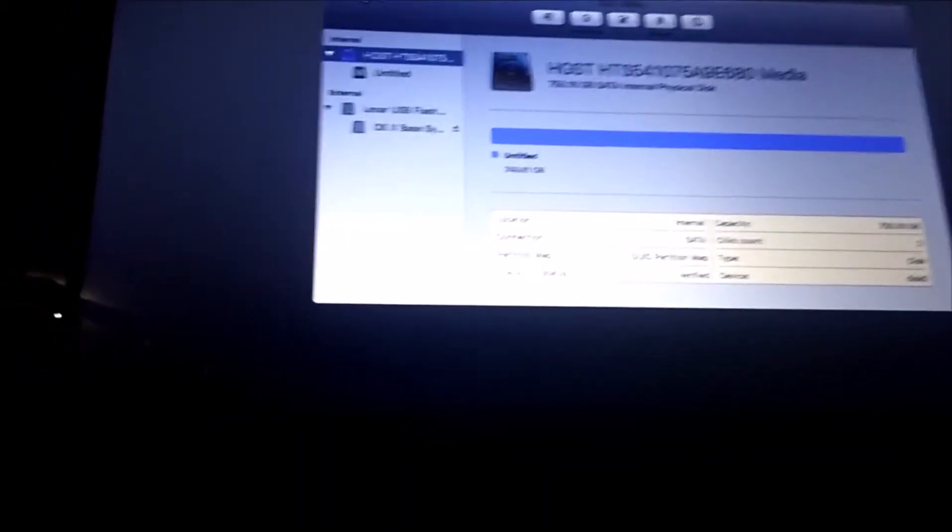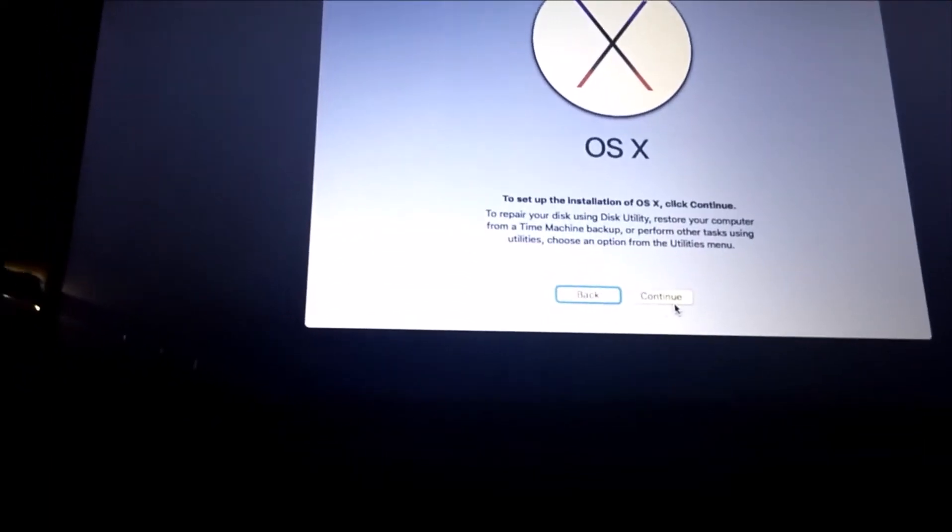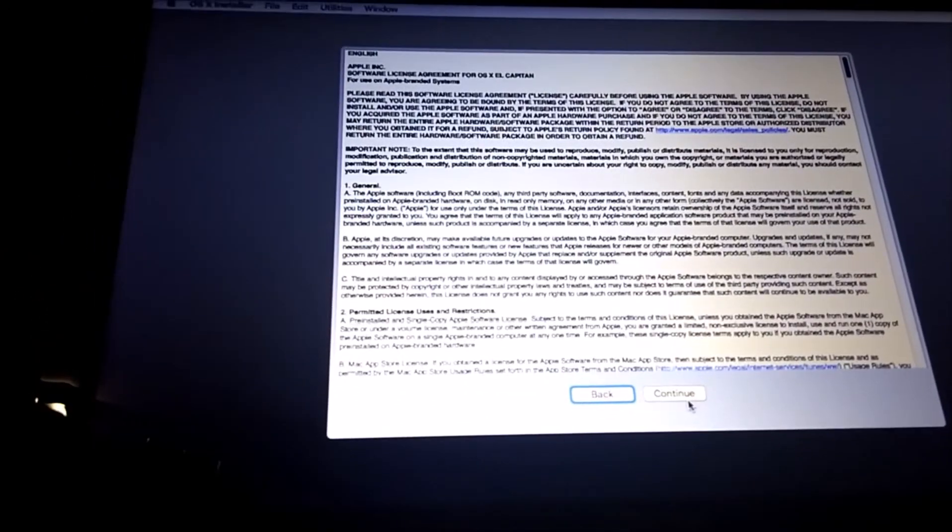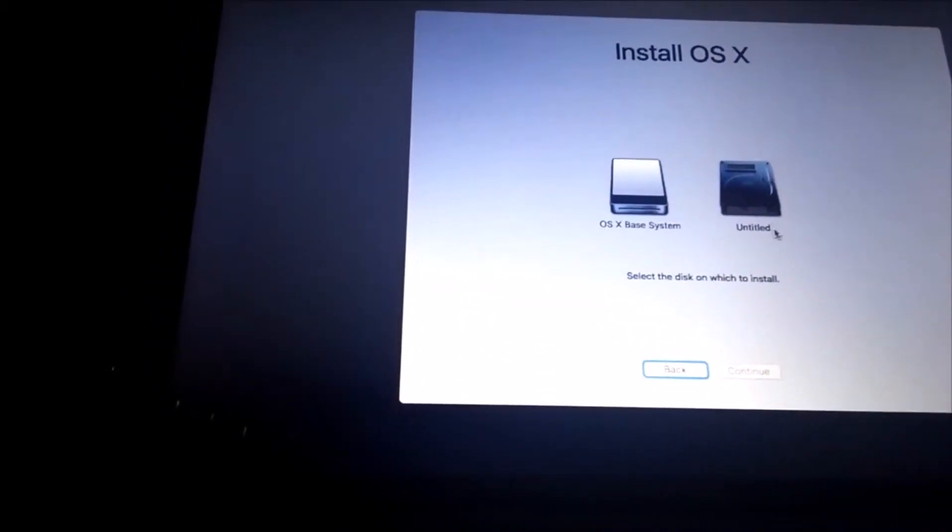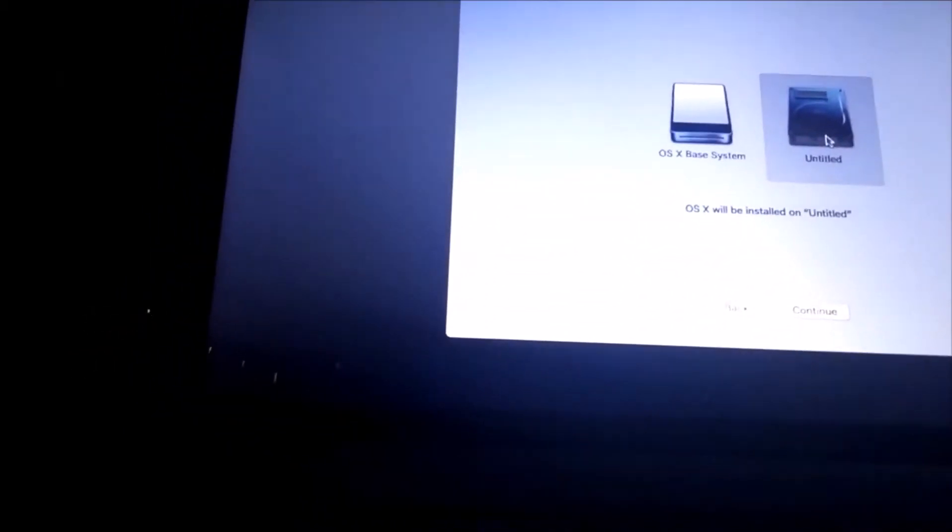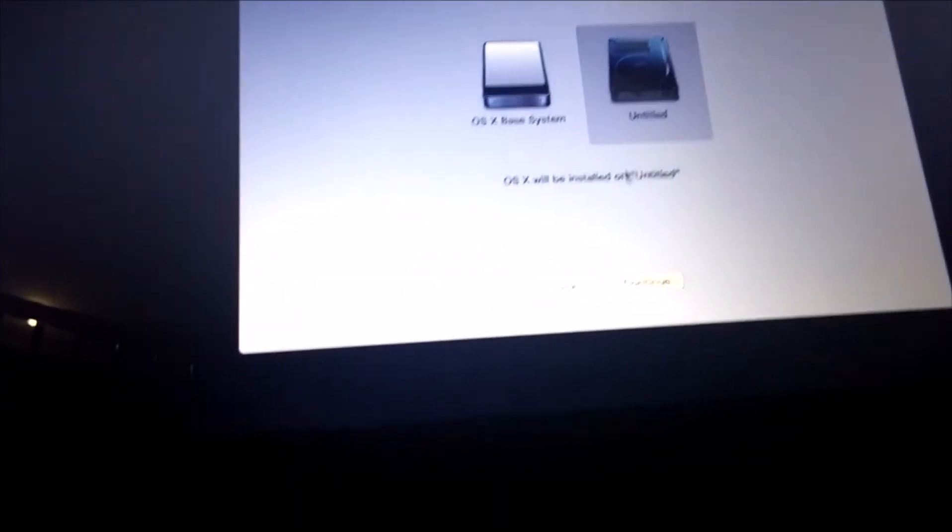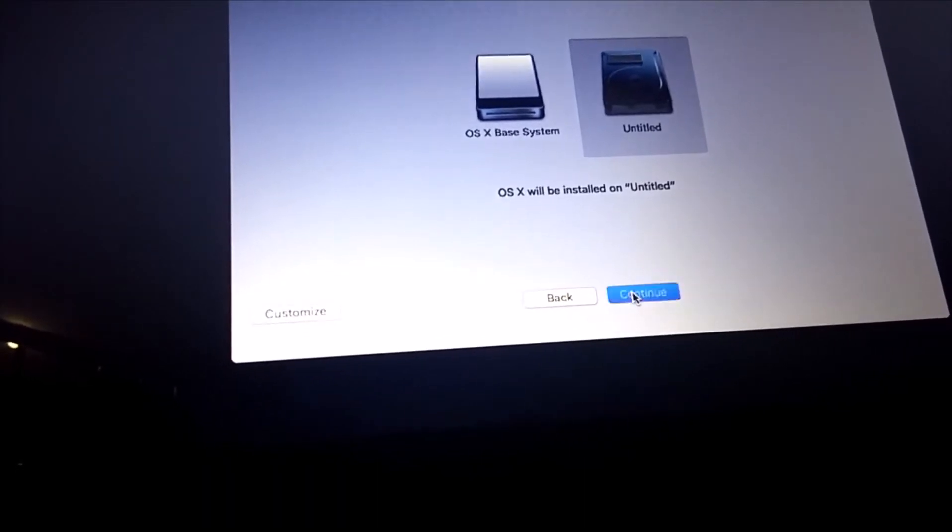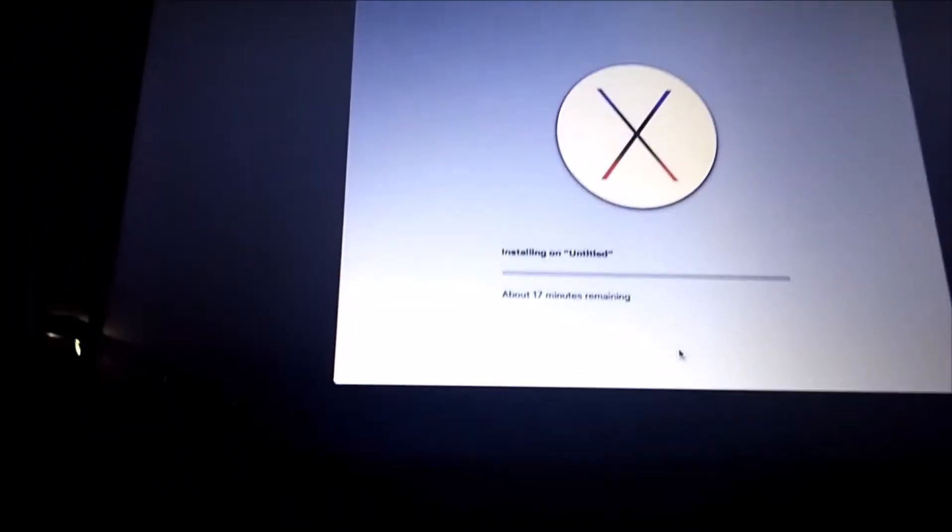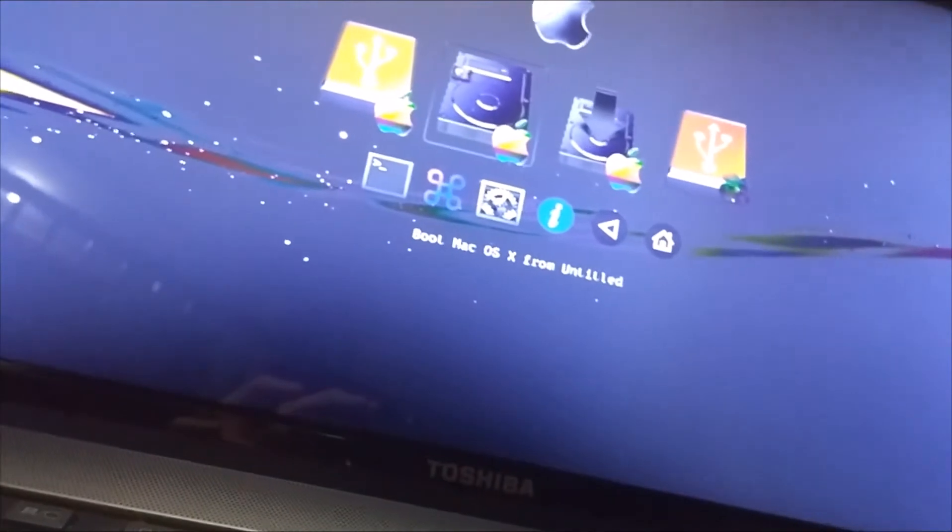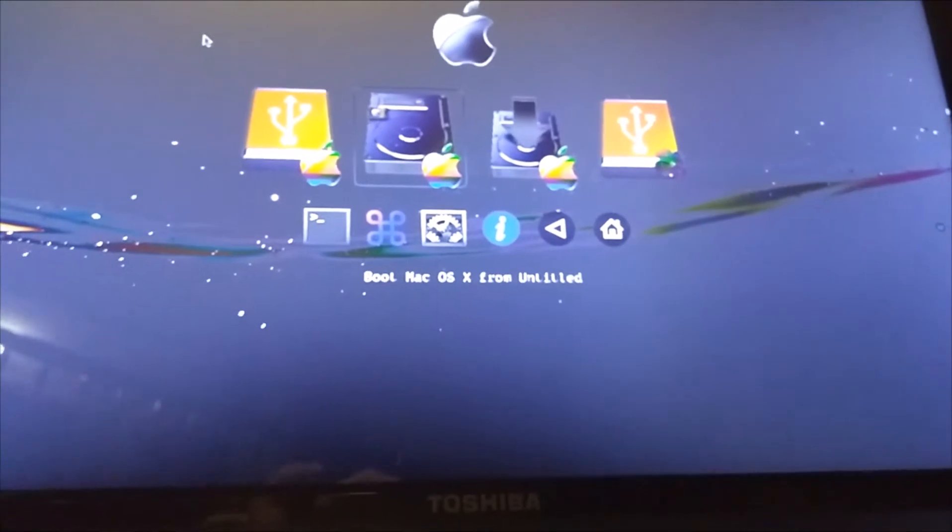It's done. Just close it, click continue, and click continue again. Then click agree. Then click whatever disk the install one will be. This one is called untitled. And just wait for it to install.